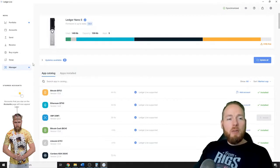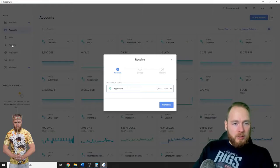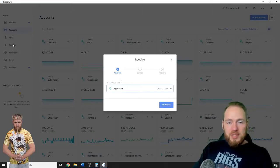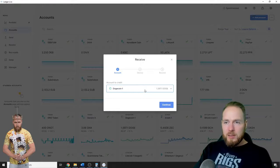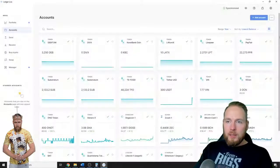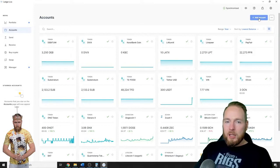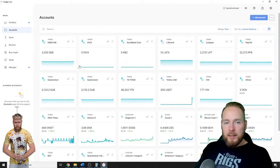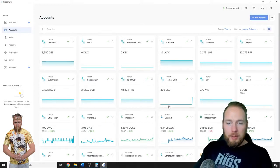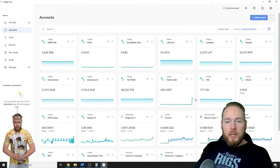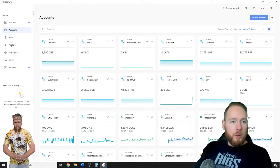Make sure you have your Ethereum app installed, then you enter receive. Make sure you have created an Ethereum account. You can just add account and then have an Ethereum account and follow up on the progress of all your coins.